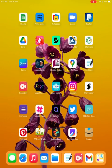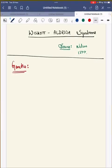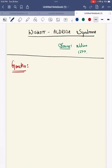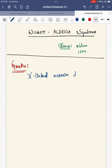Hello everyone. Today we will discuss Wiskott-Aldrich syndrome. It is one of the primary immunodeficiency disorders, and it is an X-linked recessive disorder. It is caused due to a mutation in a protein called WASP, that is Wiskott-Aldrich syndrome protein.